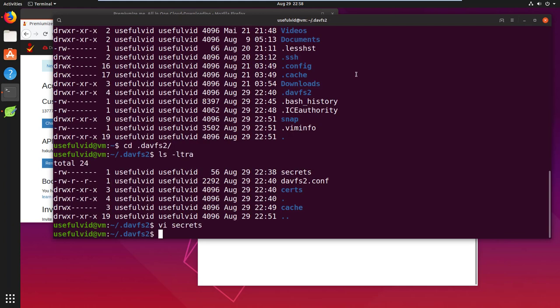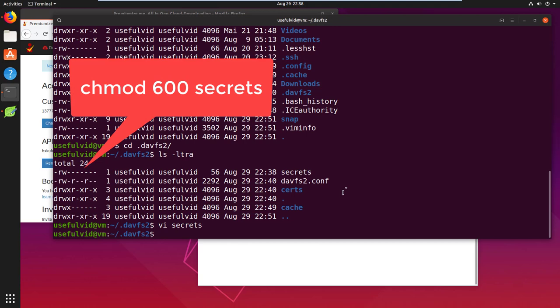Save the file and make sure that it has the correct permissions. Only the owner should be able to edit and view the file. To accomplish this execute chmod 600 secrets.